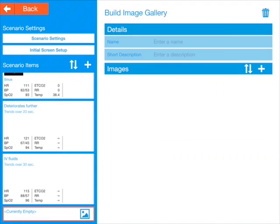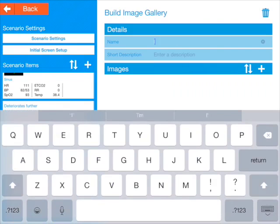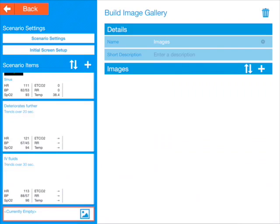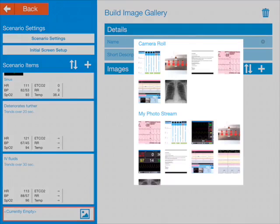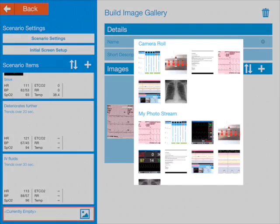So in the image gallery, we enter a name — you have to do that. I'm just going to call it 'Images.' A short description is optional. Under images, you press the plus button. Here we are in the camera roll and photo stream if you have that enabled on the iPad. You can see a few images there — let's add an ECG and let's add that chest x-ray as well.